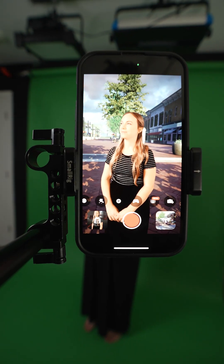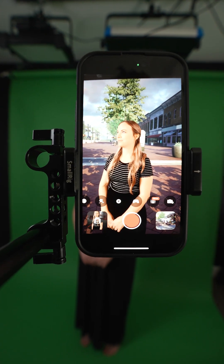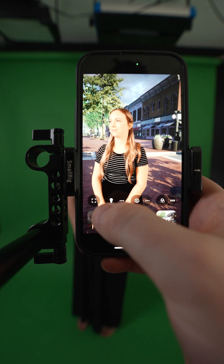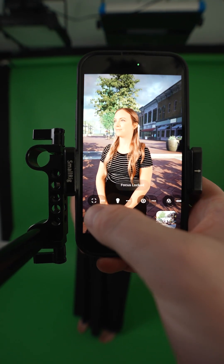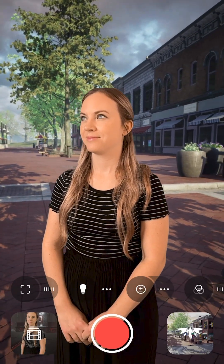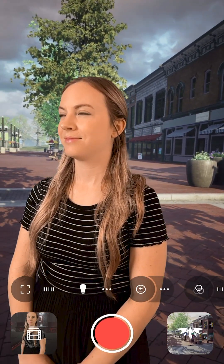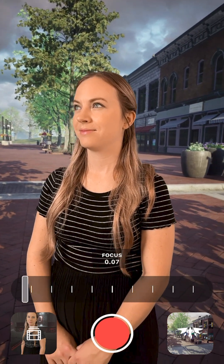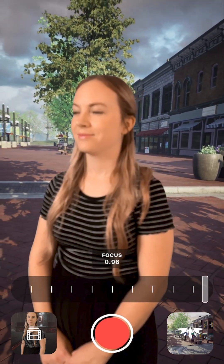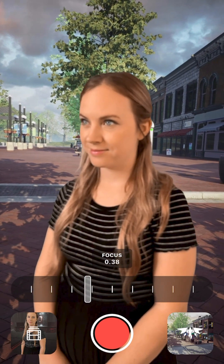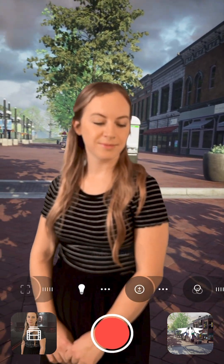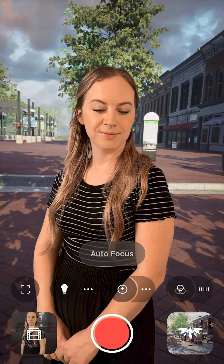Now let's take a look at some of the new manual camera controls. You can tap on the camera icon, then tap here — this has your focus locked so it won't change on you. Then you can tap on these lines and adjust the focus to be exactly where you want it to be. The autofocus is pretty good, so I'm actually just going to turn autofocus back on.